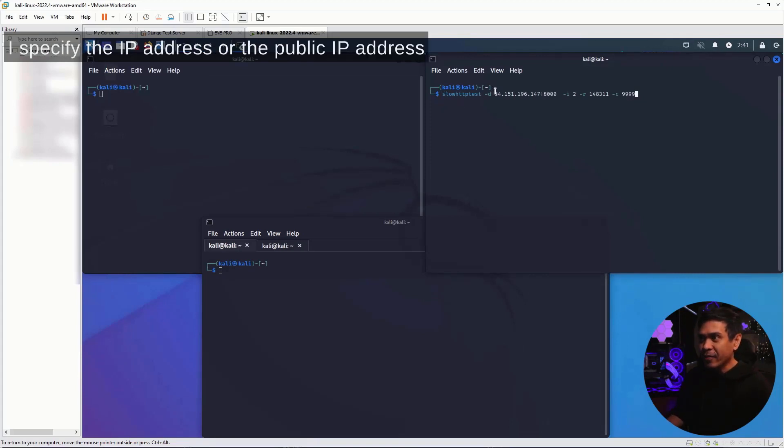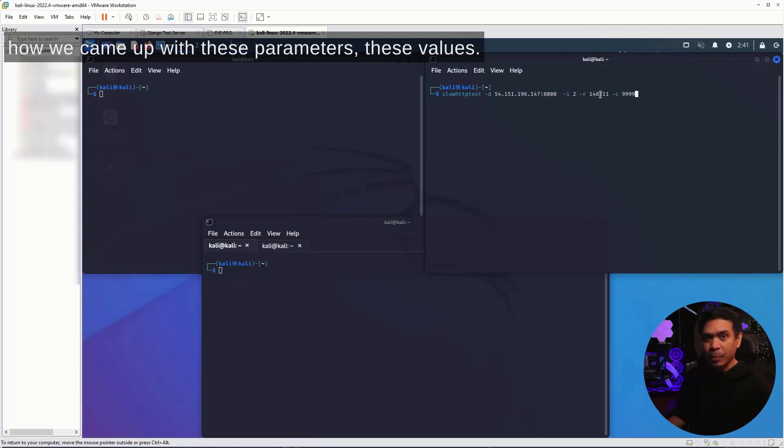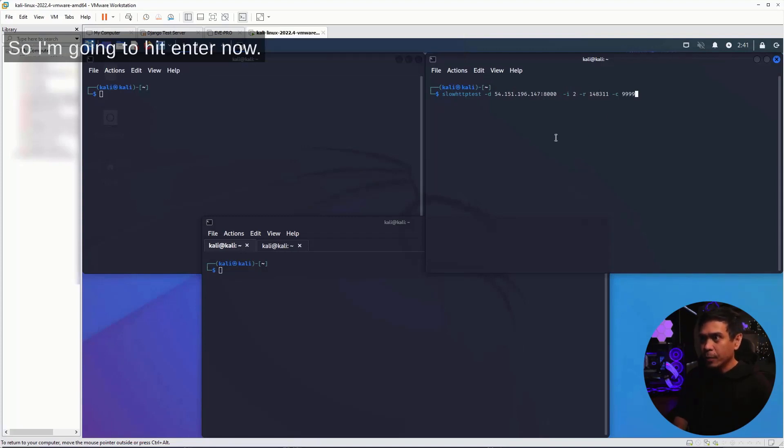I specify the IP address or the public IP address of our second instance. We're going to talk about how we came up with these parameters, these values. I'm going to hit enter now.